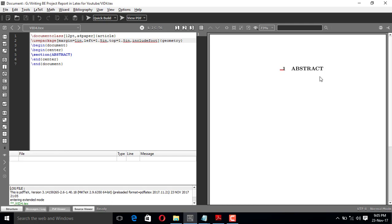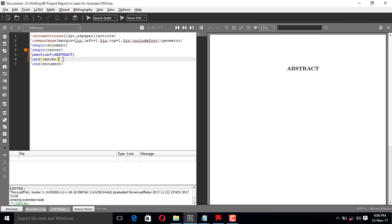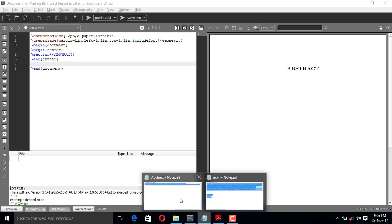Abstract does not have any chapter number, so if you want to remove the chapter number you need to put \section* — section with a star. I'll build it. Okay, fine — I have the abstract now.